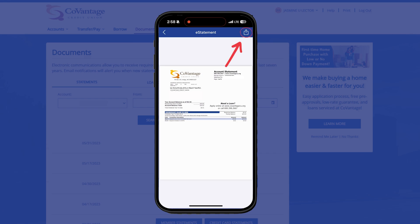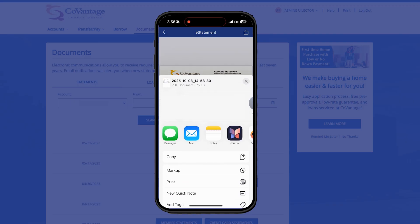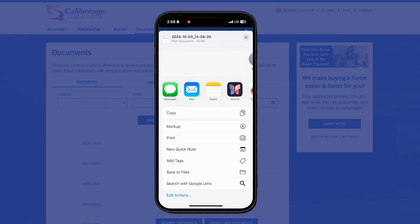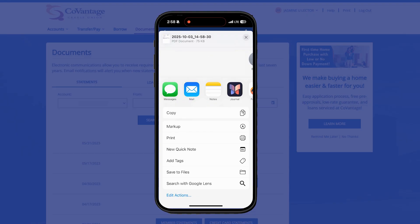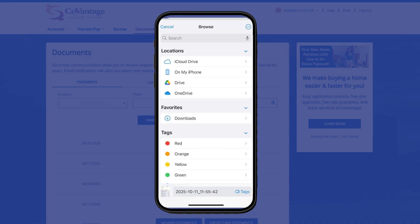tap the download icon in the upper right-hand corner of the screen. A pop-up screen appears that allows you to email the statement PDF to yourself or your tax advisor by selecting your preferred email app on your device. You can also select print from the pop-up screen or save to files. This is where you can save your statement PDF in your iCloud Drive, Google Drive if applicable, or the location titled On My Phone, which will save it to your downloads folder.